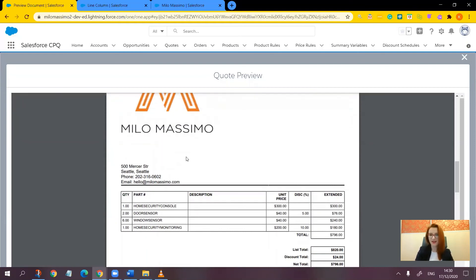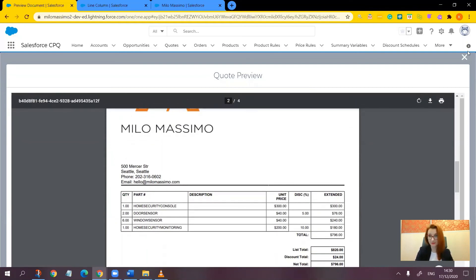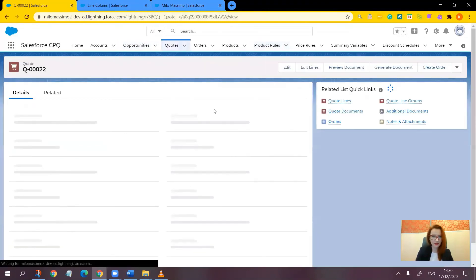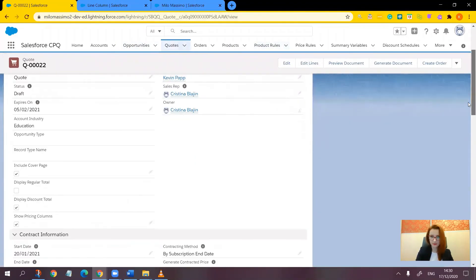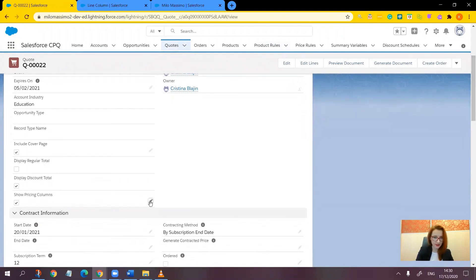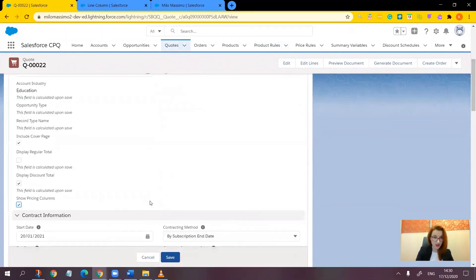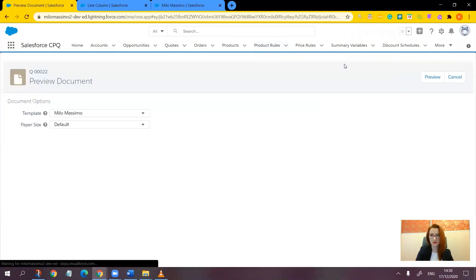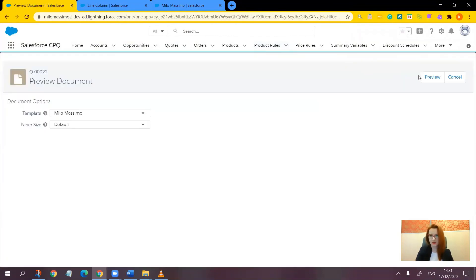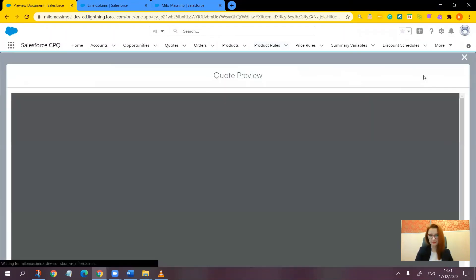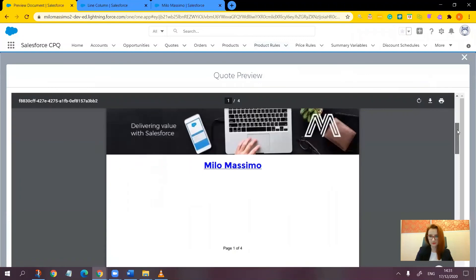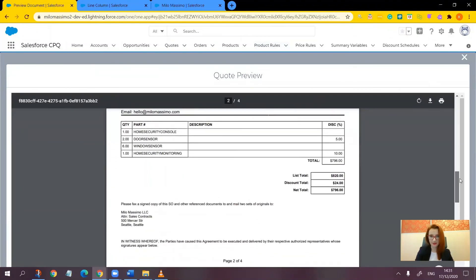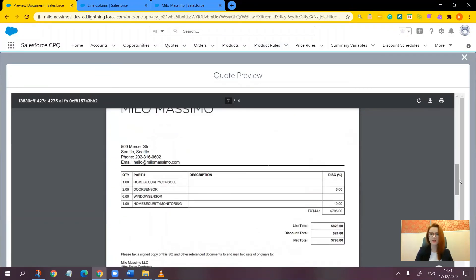So now let's go back and test our toggle switch again. Cancel. Uncheck show pricing columns. Save. And preview document. Preview again. And all right, no pricing columns here.